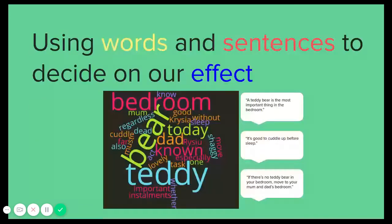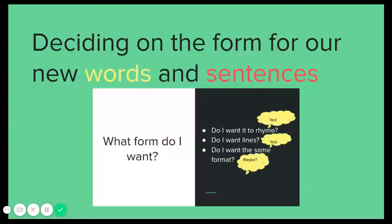We then used our words and sentences to make our first decision. It was about the kind of effect we wanted our new poem to have. After deciding on the effect, we decided on the form. We thought about lines, rhymes, format, stanzas, and we made these decisions for our new poem.